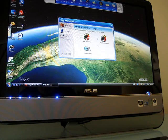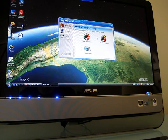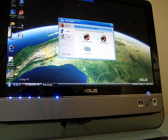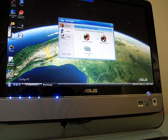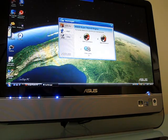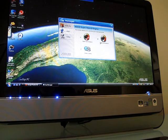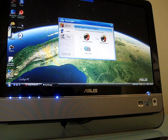You can adjust the processor performance. You get high performance, super performance, and power saving. It might not matter as much on a desktop computer as it does on a laptop, where you have to worry about battery life. There is no battery here.